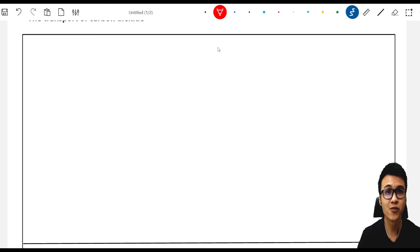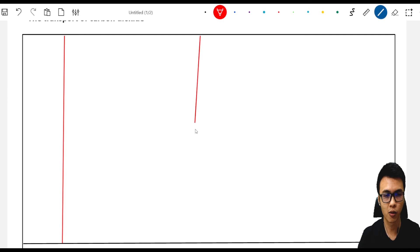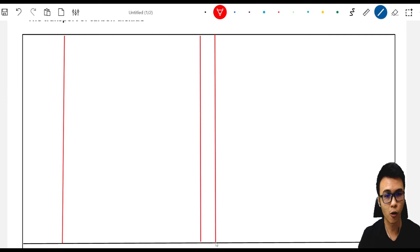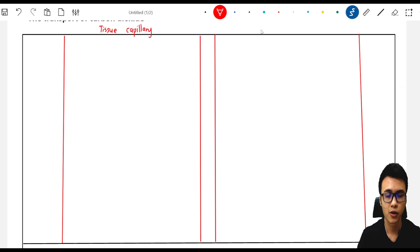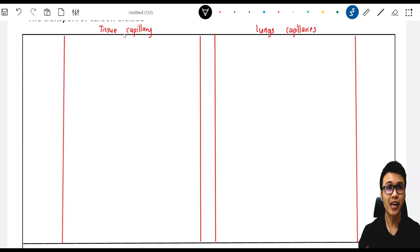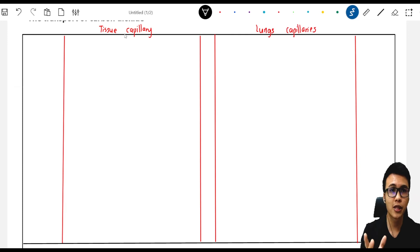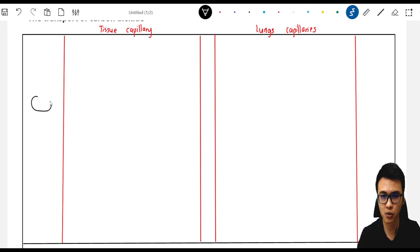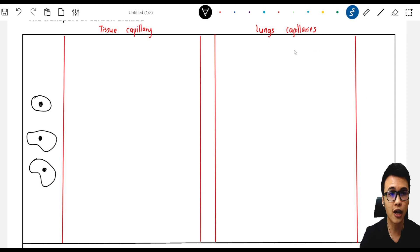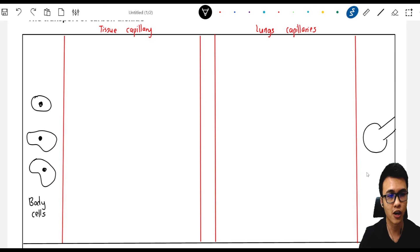Let's draw it out. We are going to draw two blood capillaries — one on the left side and one on the right side. The capillary on the left side is called the tissue capillary, and the capillary on the right side is called the lung capillary. As suggested by the name, the tissue capillary is close to our body tissue, so we will draw a few body cells here. On the right side, we have the lung capillaries, meaning this capillary is close to the lungs, so we will draw the alveolus here.